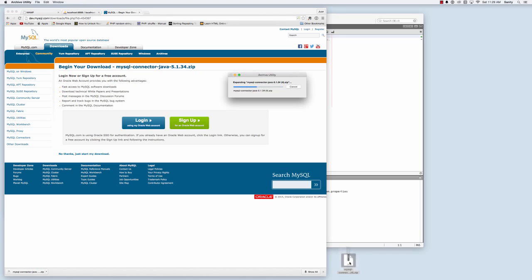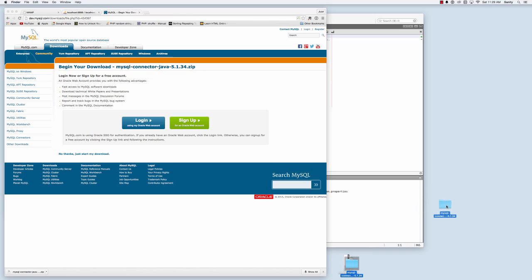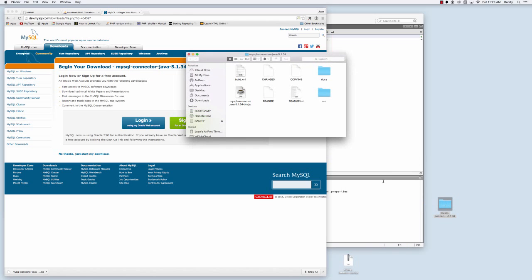Now the file that we're really looking for that we're going to use during this programming is the jar file, MySQL connector jar. Just keep that in mind. We'll use it shortly.